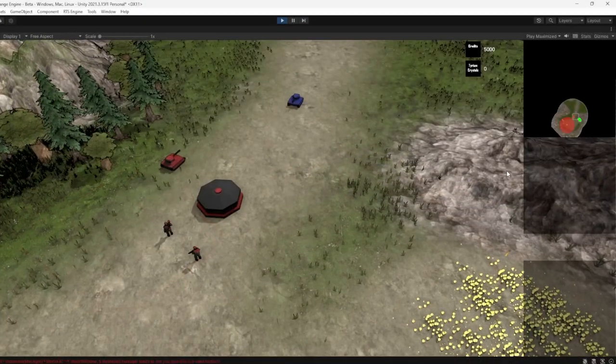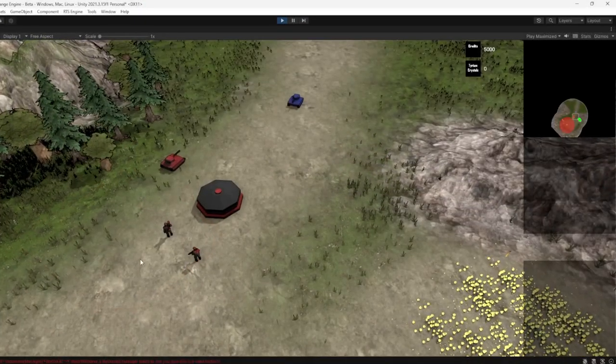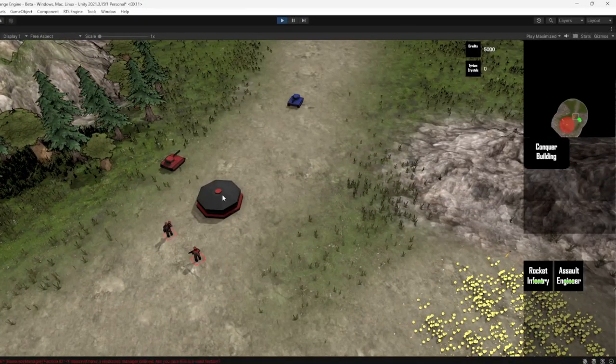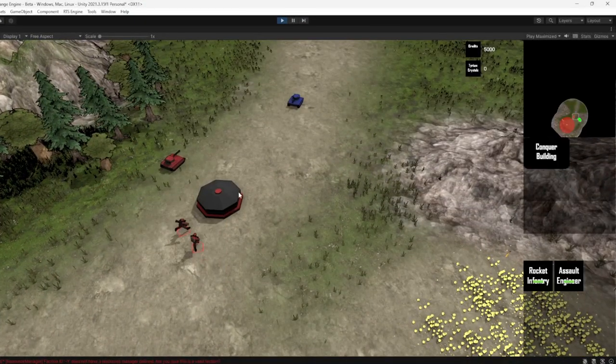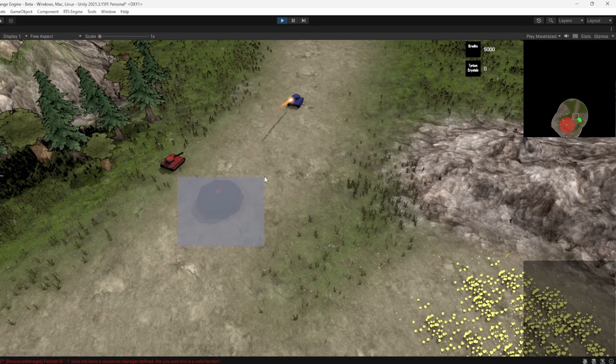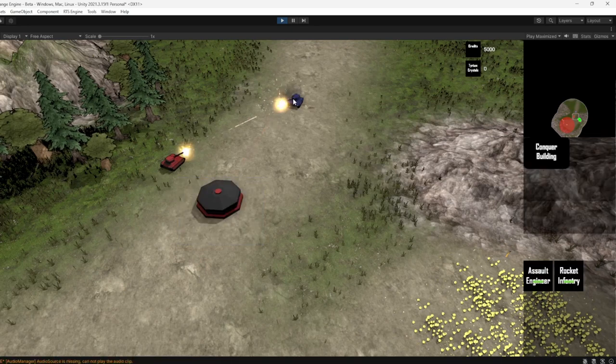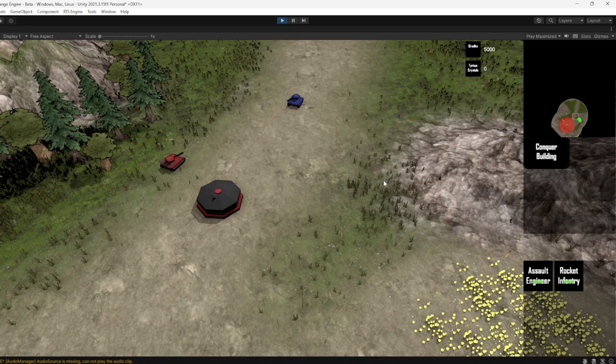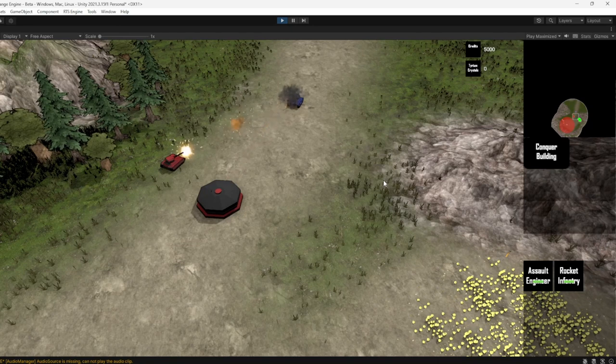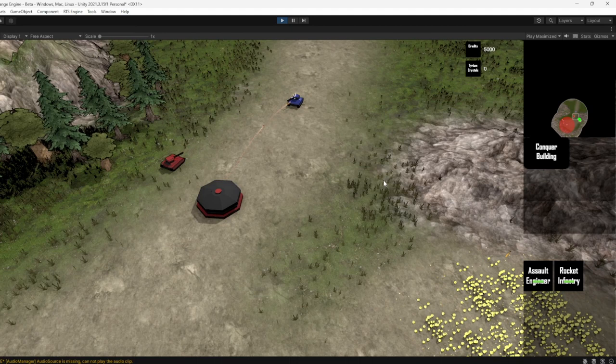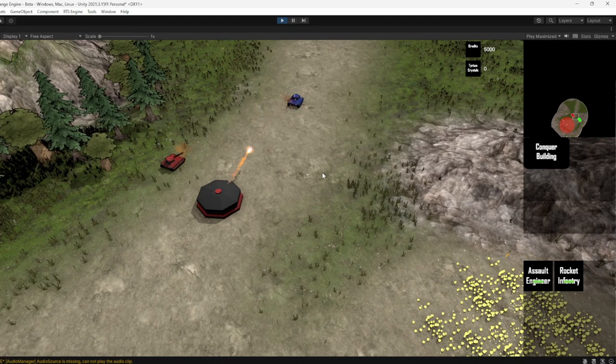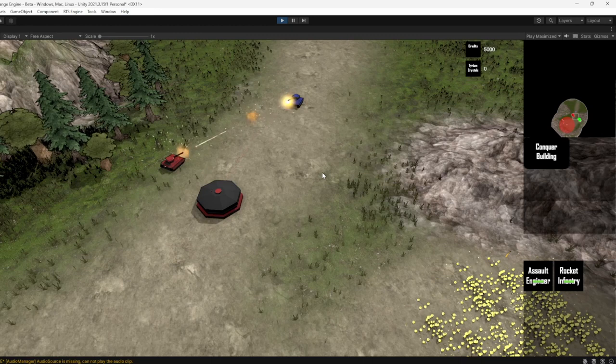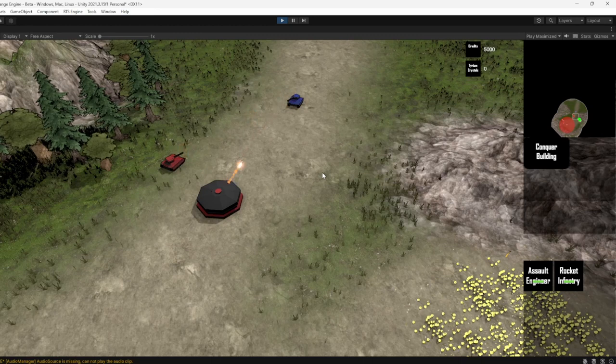Last but not least, let's talk about the Bunker. This new building is a defensive structure that can hold up to 5 infantry units. It provides valuable cover and protection for your troops, allowing them to hold strategic positions and withstand enemy assaults. With the addition of the Bunker, players now have even more options to fortify their bases and defend against enemy attacks.